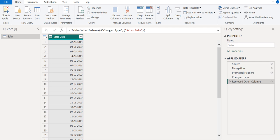Let's add a new custom column. To create a current year column, choose Add Column, then select Custom Column to add a new column to this table.